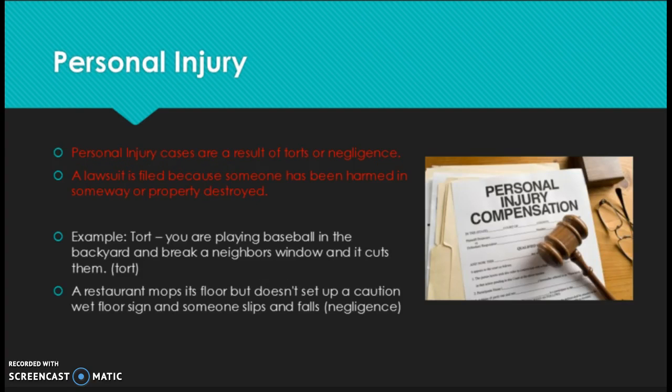Next we have personal injury. Personal injury is the result of a tort or negligence. This is a lawsuit filed because somebody has been harmed in some way and property may have been destroyed. For example, a tort would be if you're playing baseball in the backyard and you break a neighbor's window and it cuts them. Negligence is when somebody didn't do something they were supposed to and that's why you got hurt — like slipping on a wet floor with no warning sign. Both instances could lead to a lawsuit.